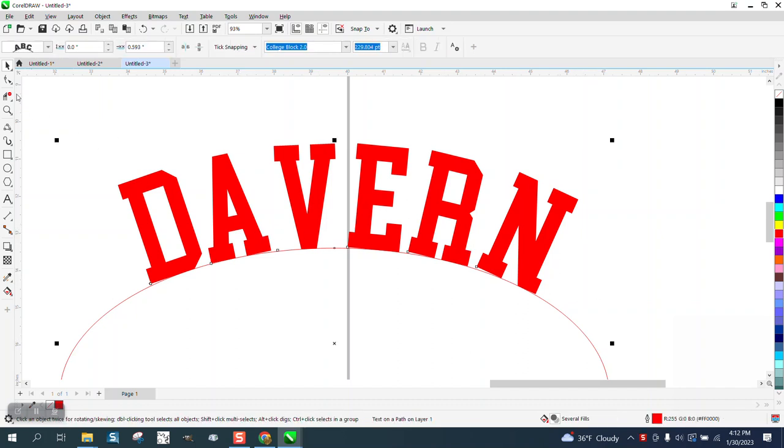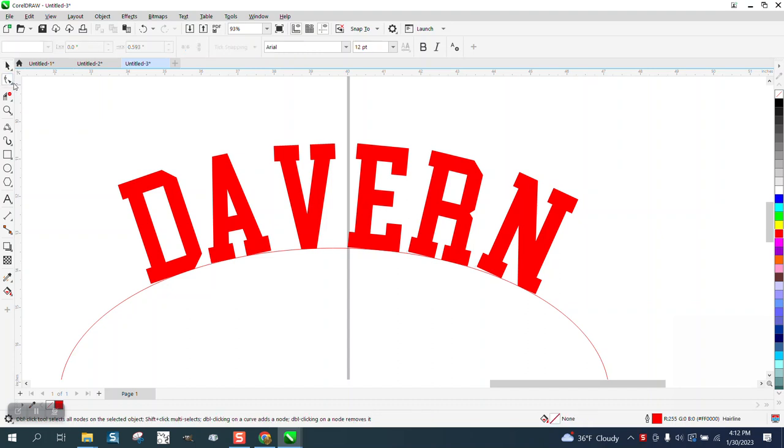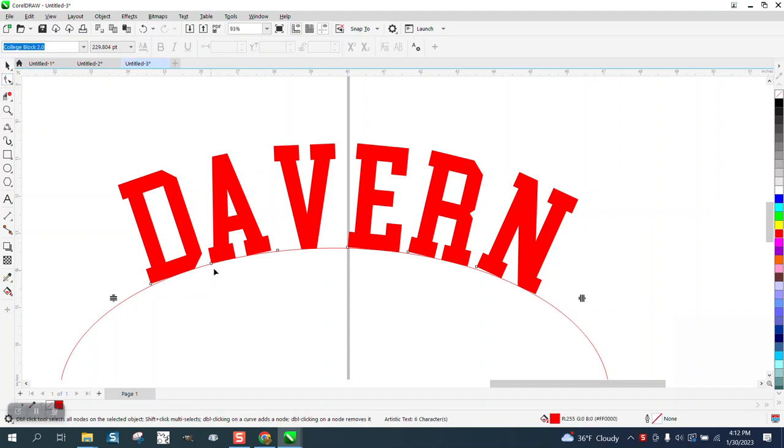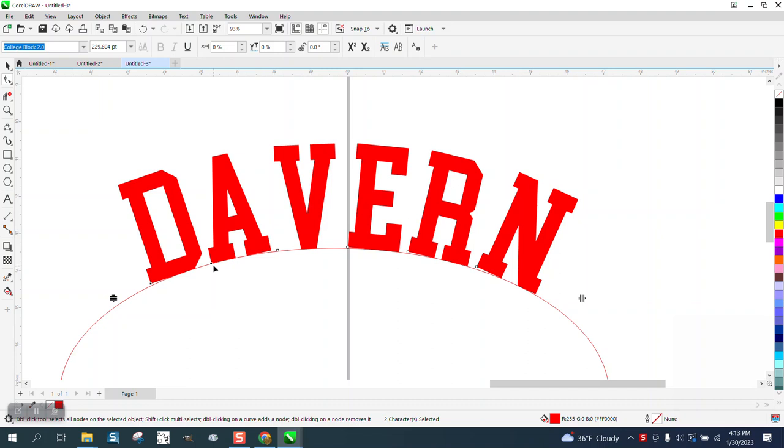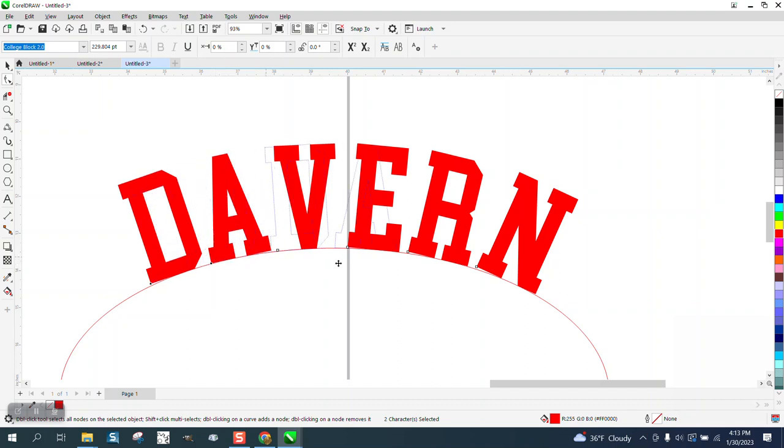All you have to do is get your shape tool and when you click on your shape tool every letter has its own node. Just grab those two nodes and you don't have to do anything. It'll just stay on that curve.